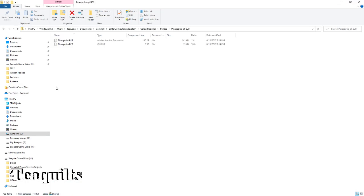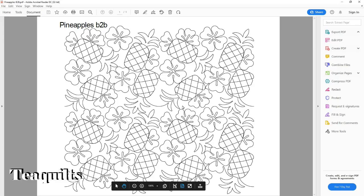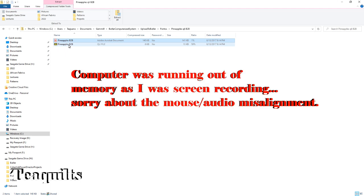Now I'm going to double-click on the zip file to open it up so I can copy out the QLI file that I downloaded. Also note that files ending with .QCC will also upload to Butler — I just tend to download QLI out of habit, but either one will work. Once I open the file folder I have two files: one is a PDF showing what the file will look like quilted onto the quilt top, and the other is the one I want to copy to my USB flash drive to upload to Butler.